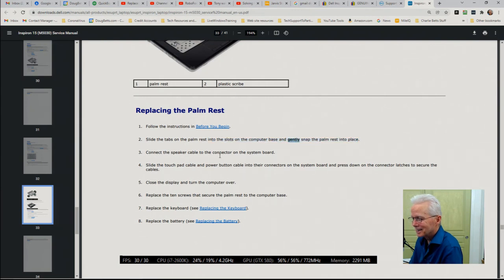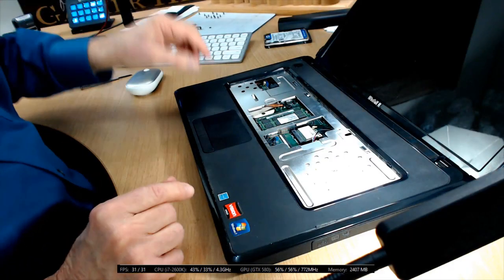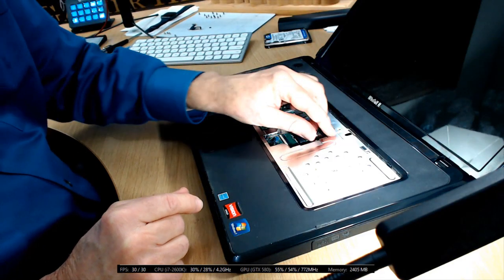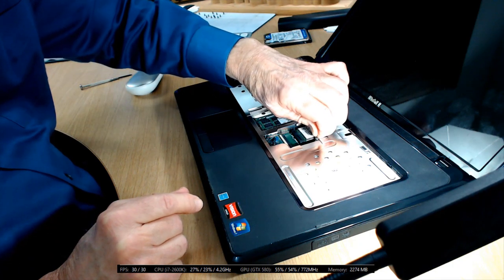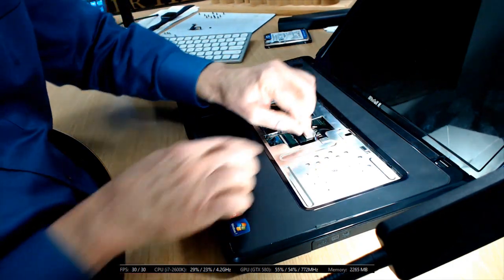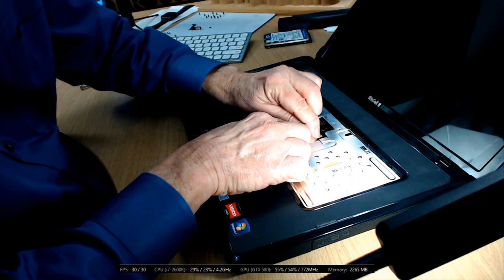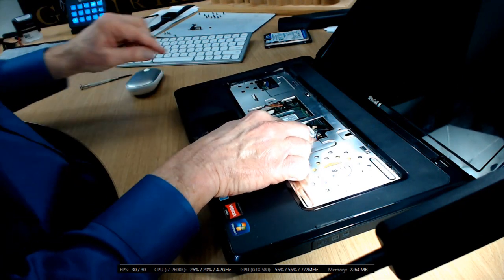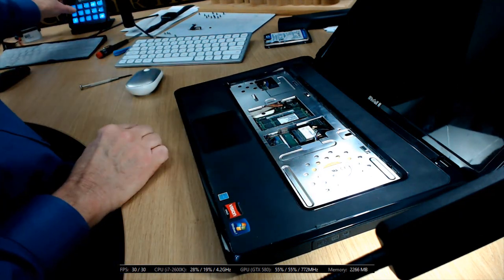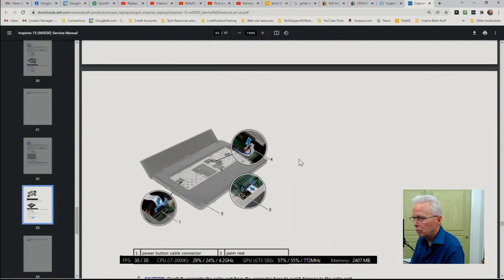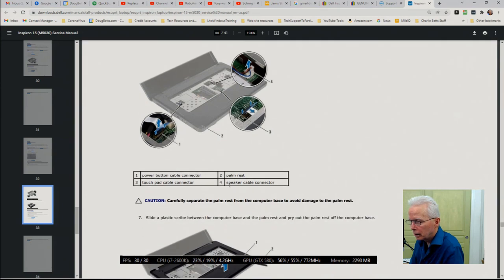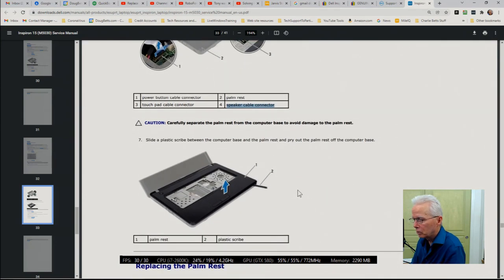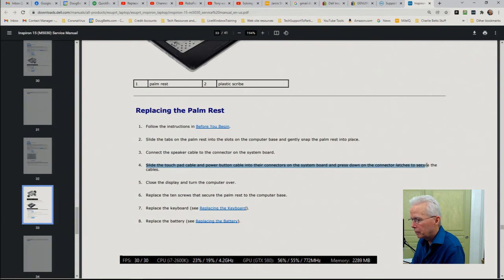Looking back at the manual, we're replacing the palm rest. Gently snap the palm rest into place. I guess I was expecting a little more than gentle. Connect the speaker cable. Alright, speaker cable is right here. Now I'm saying that's the speaker cable from memory. And if I'm to follow my own guidance, I should actually confirm that's the speaker cable by coming back up here. And right here shows that, yes indeed, that's the speaker cable.